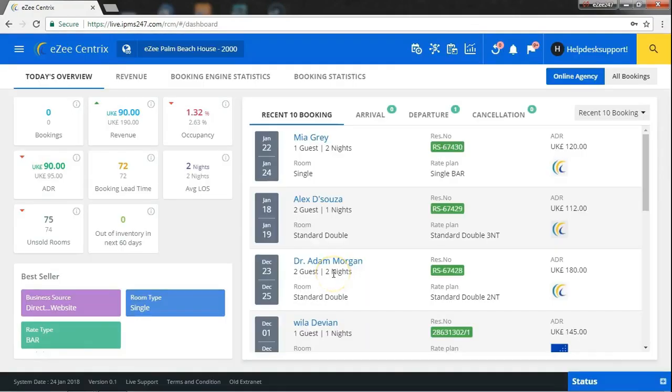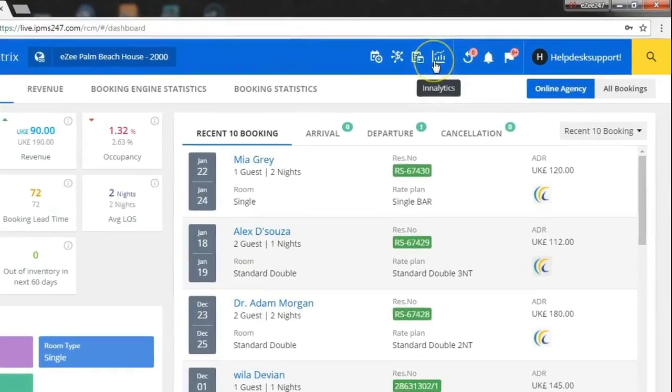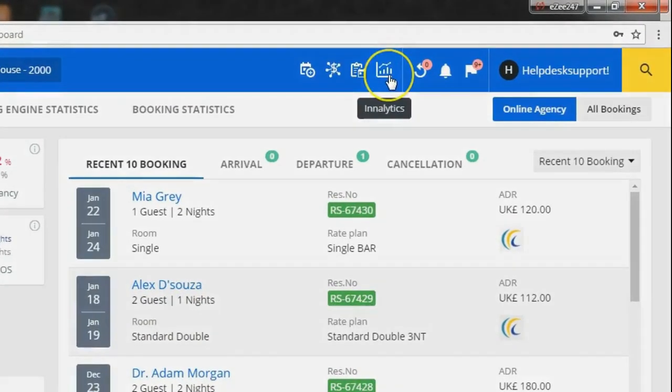Once you are logged in to the system, proceed by clicking on analytics icon on the dashboard.